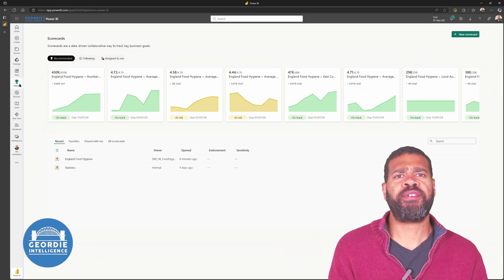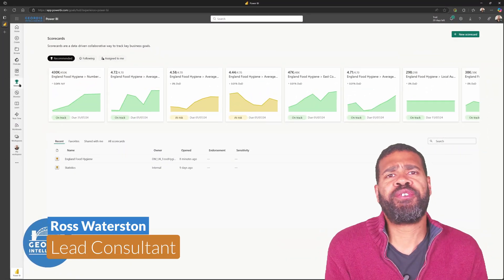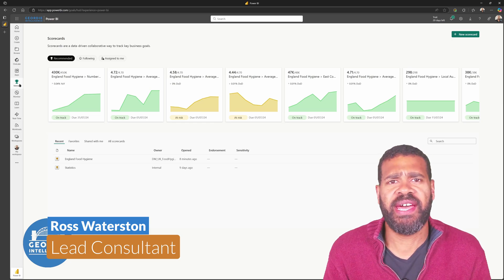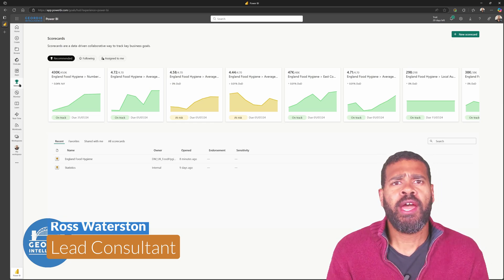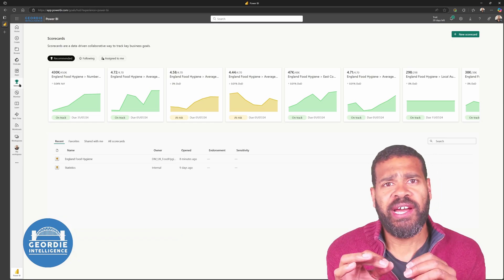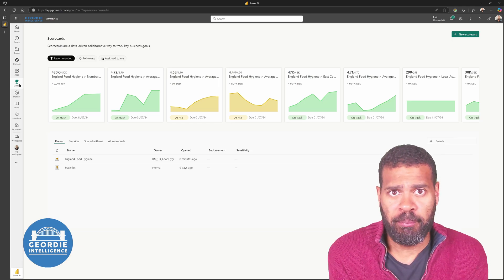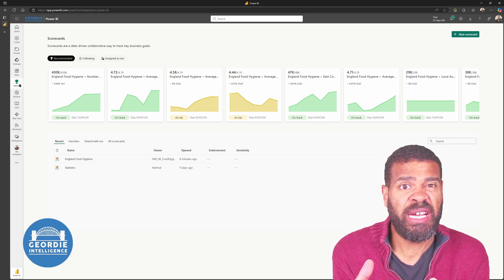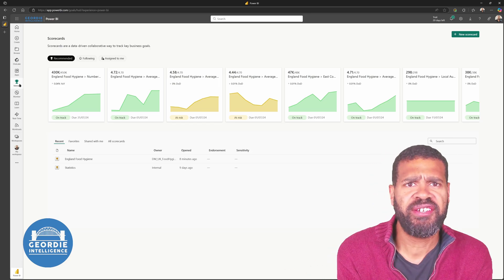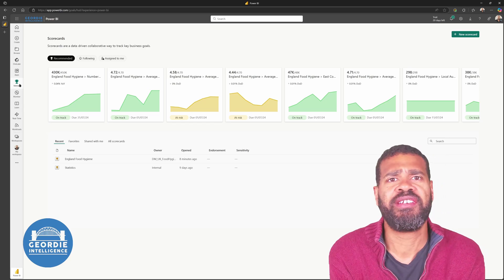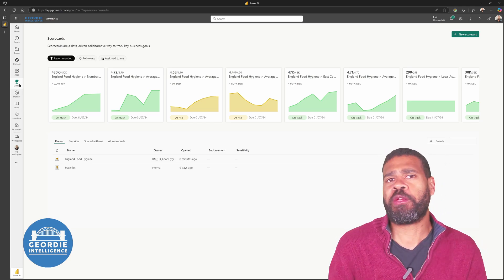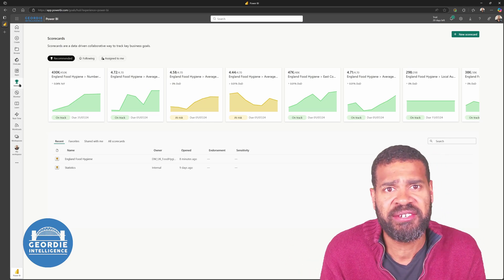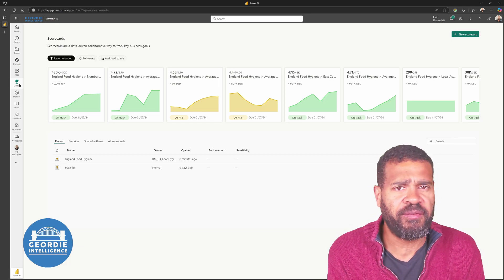Hello, my name is Ross Waterston, the creator and founder of Geordie Consulting and Geordie Intelligence, the YouTube channel that you're watching today. What I thought we'd do today is have a look at what really goes into setting up metrics within Power BI. It's the feature called metrics — it was called scorecards years ago — so when you're looking through Microsoft documentation, you might still find it under that name.